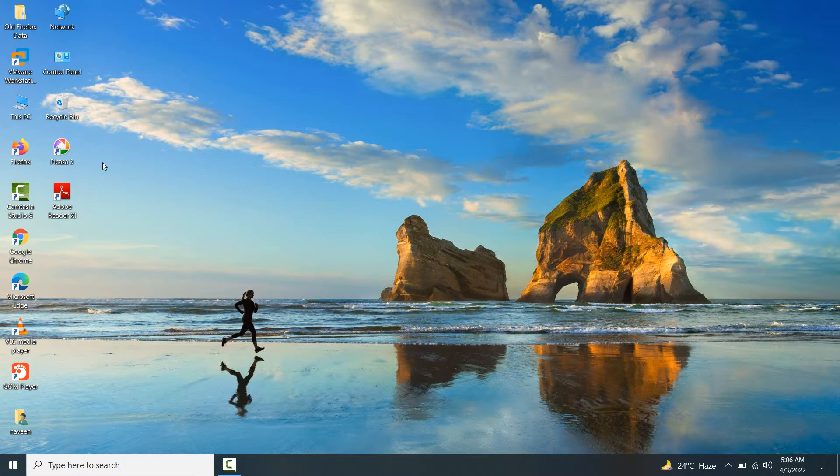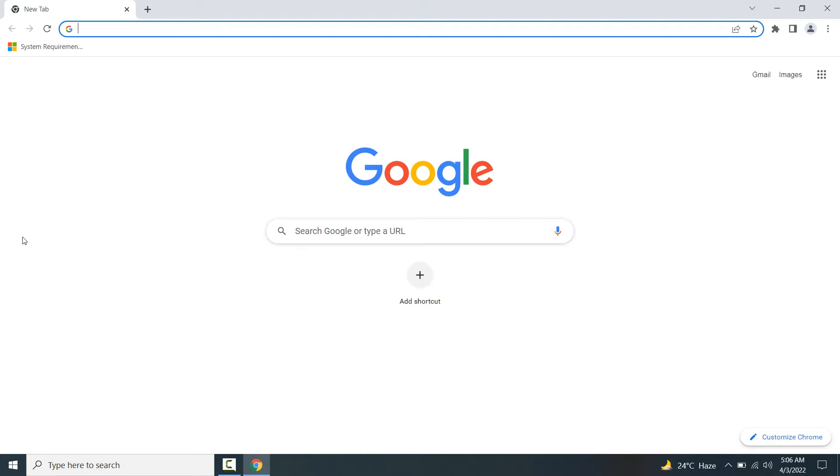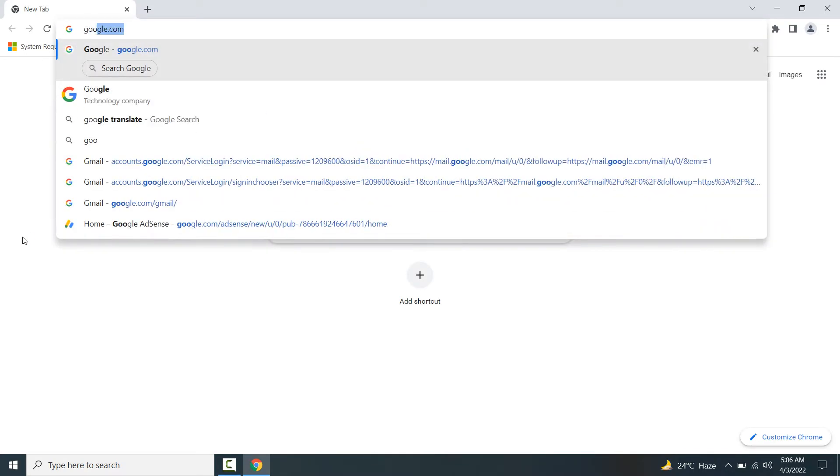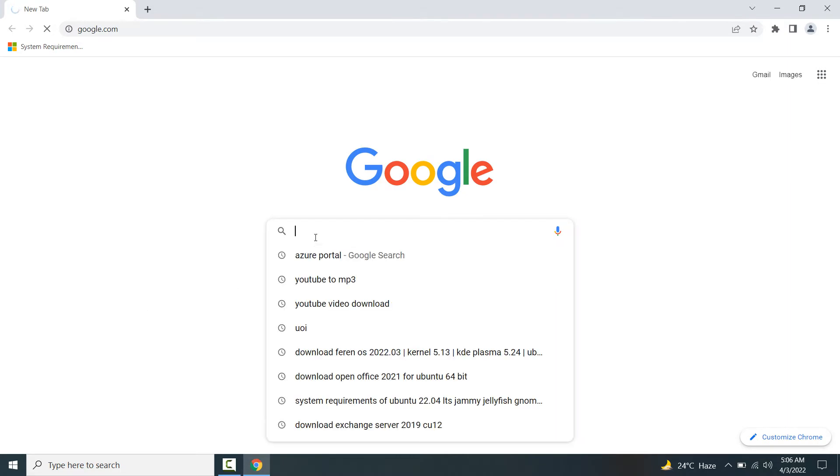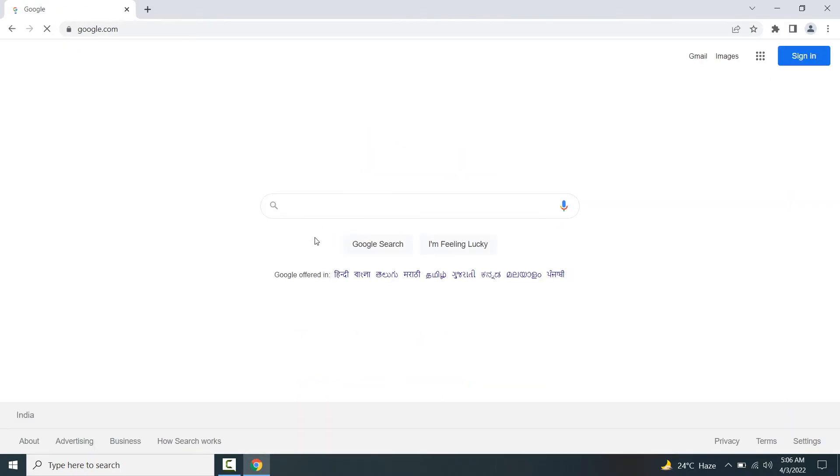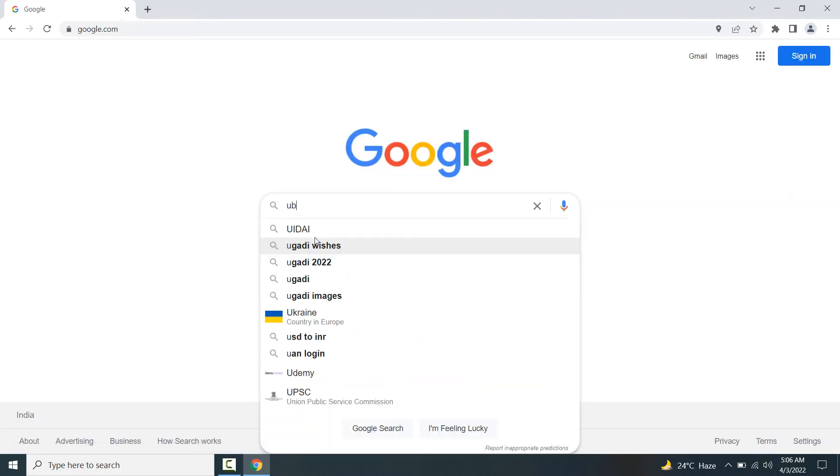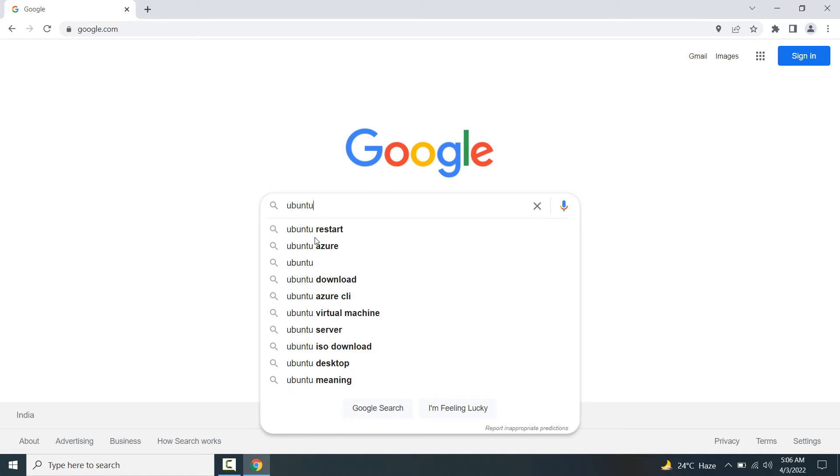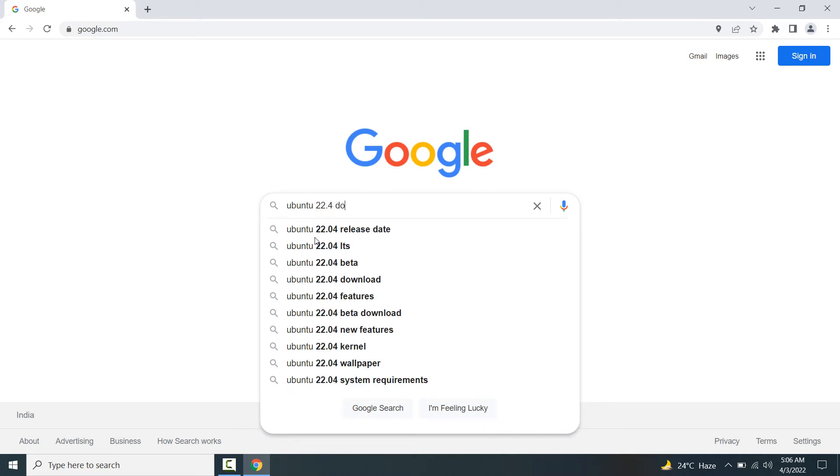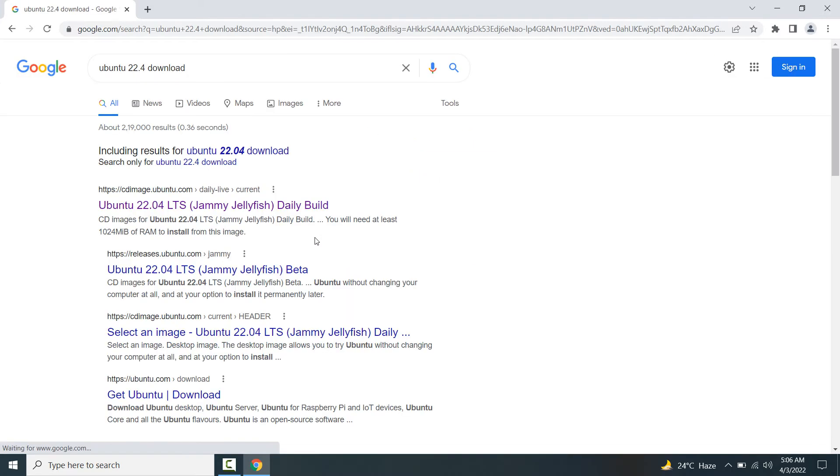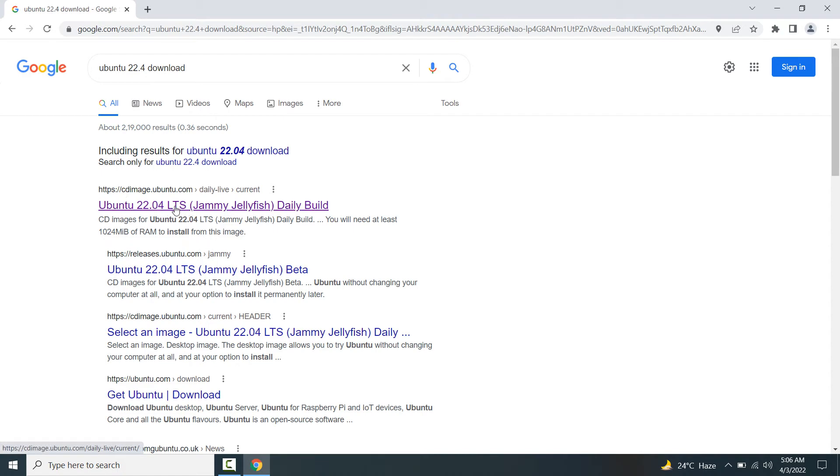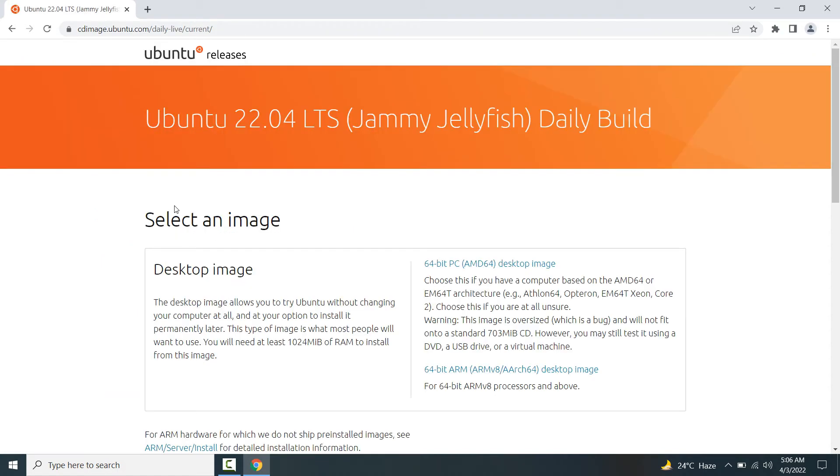Now you have to open any web browser and type in the address bar google.com. In the search box, you will type Ubuntu 22.04 download. Now you will see the official website of Ubuntu. You have to click on this URL.